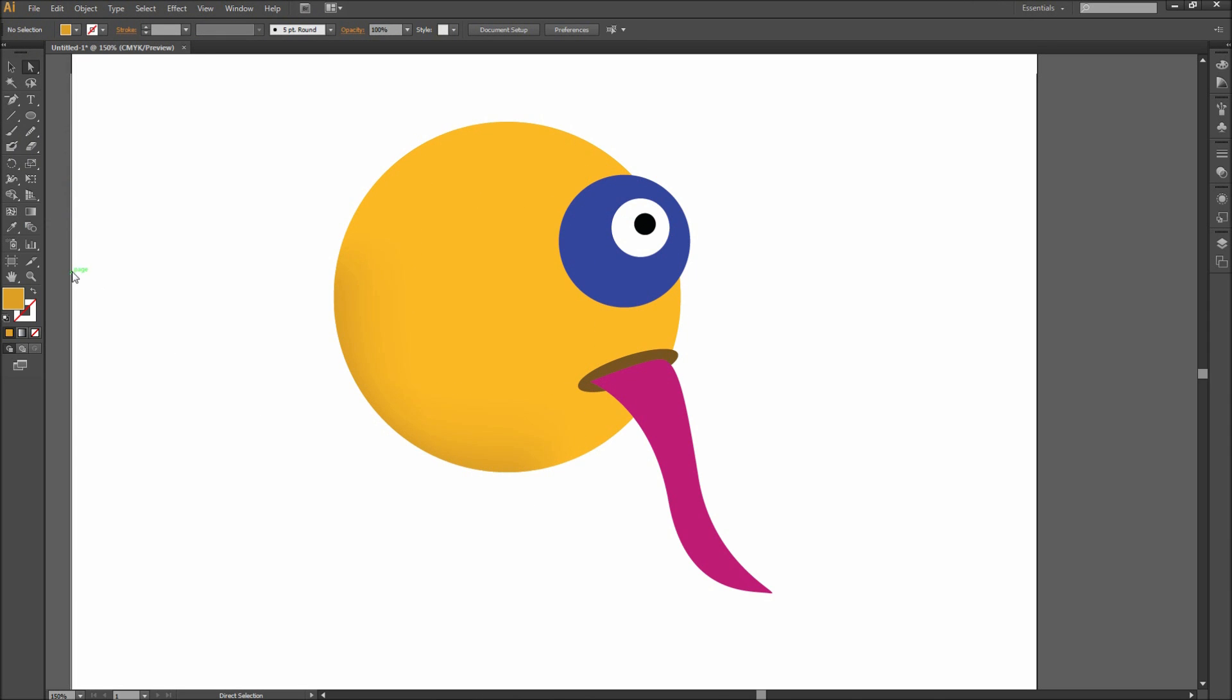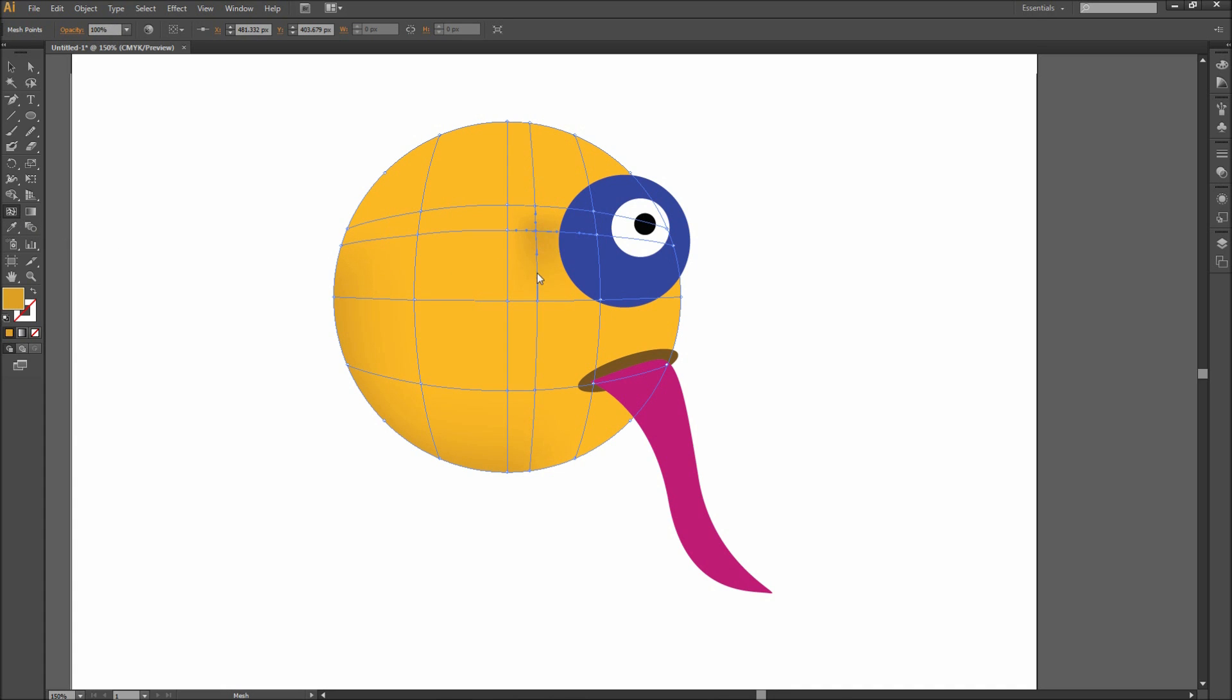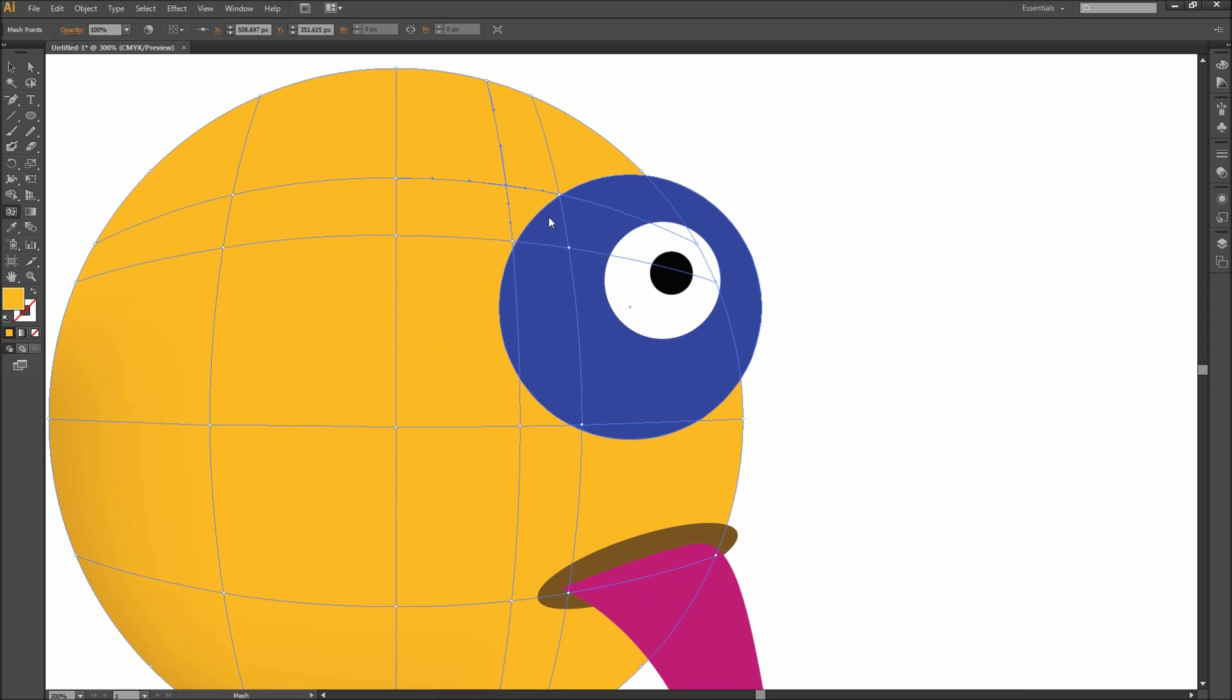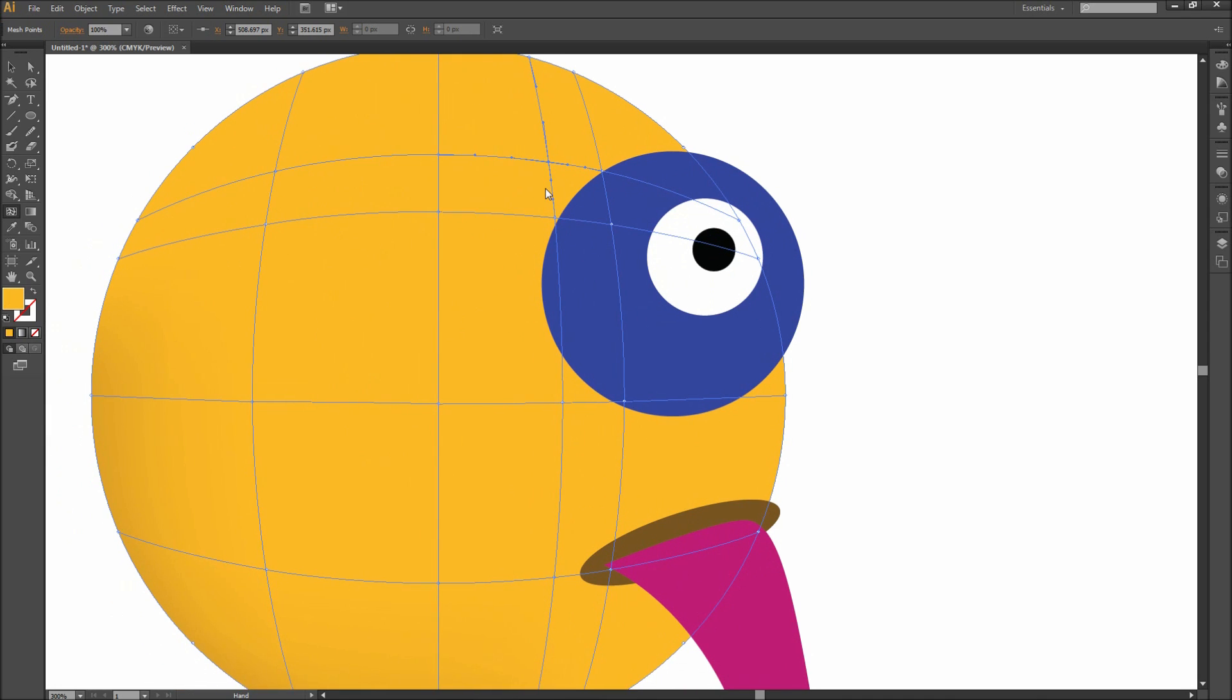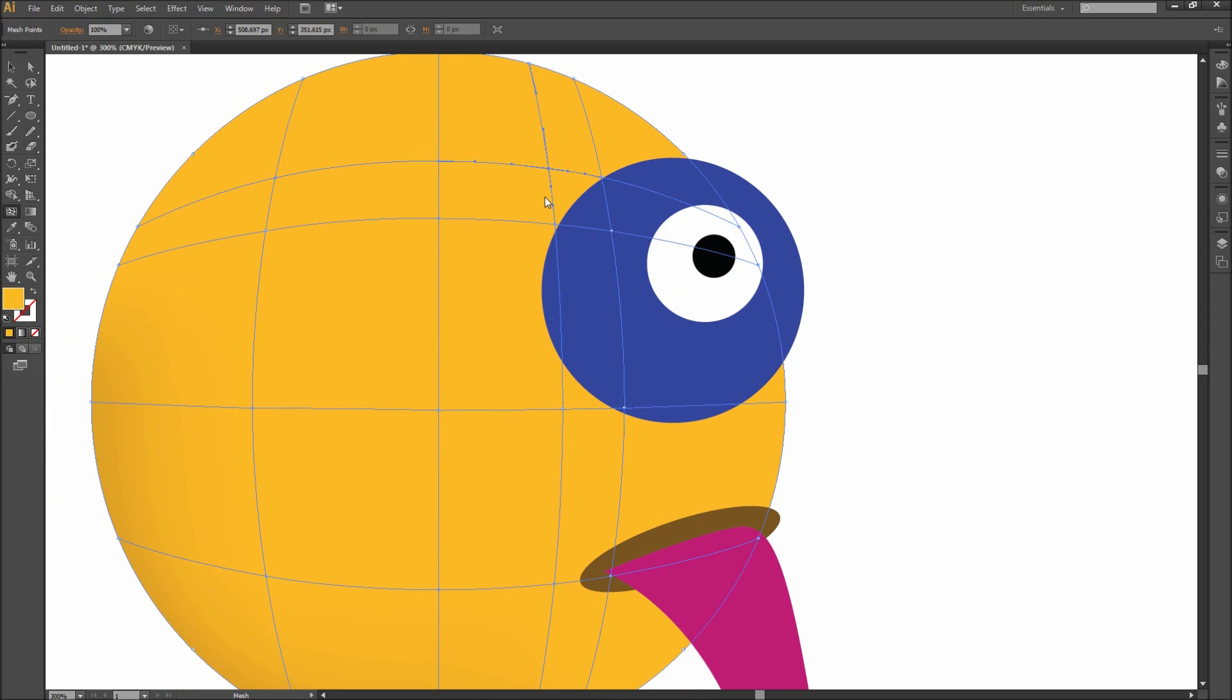After that, go over and grab the mesh tool in your toolbar. Now you can click on your shape to create a new mesh point, or you can hold Alt and click to remove a point. So I'm going to use this tool to create a new point above the eye. Then we can select the other points near the eye and move them around a bit using the direct selection tool.